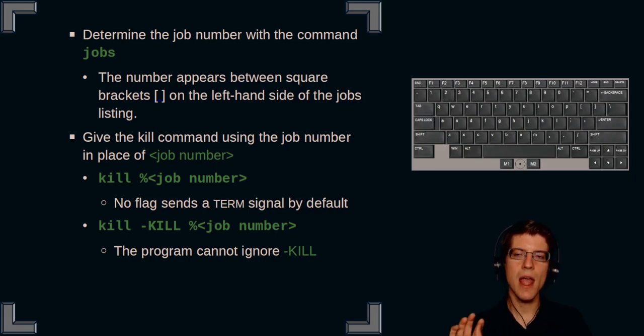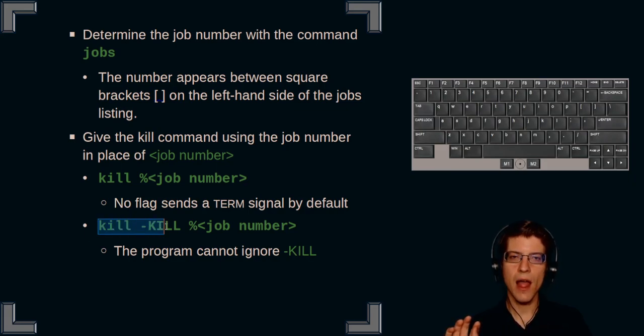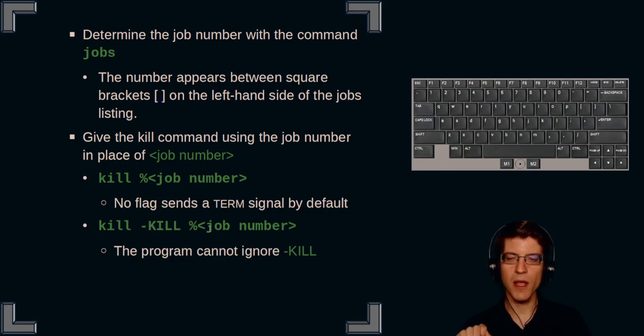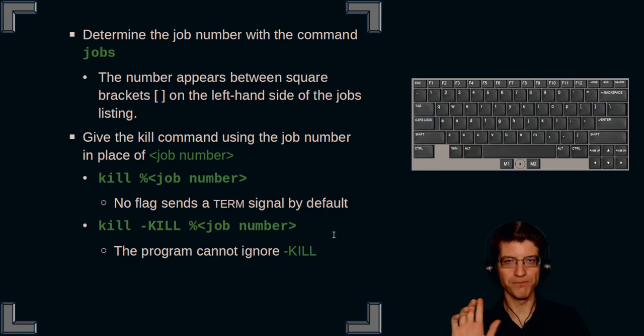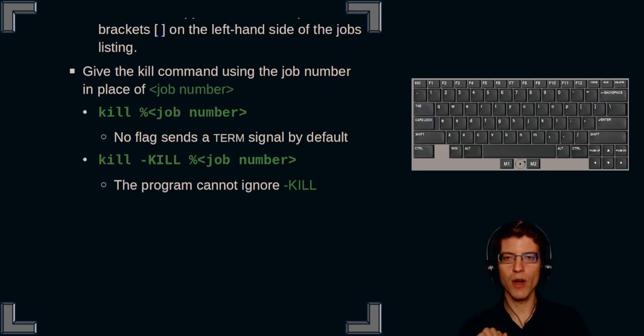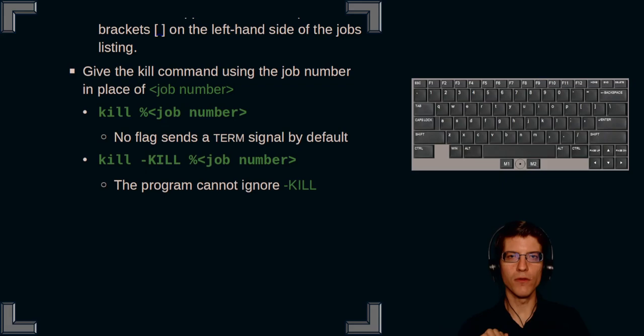You must be explicit about sending the kill command. And that is given here as kill space hyphen kill all in caps space percent sign job number. And the program cannot ignore the kill flag. Okay.